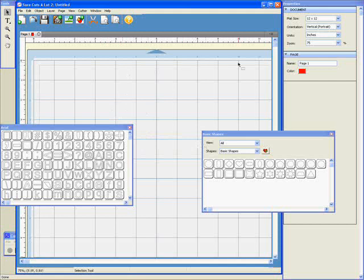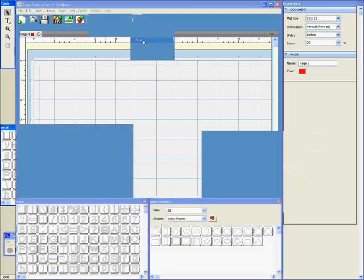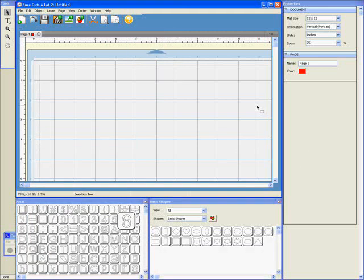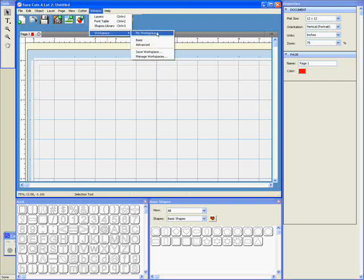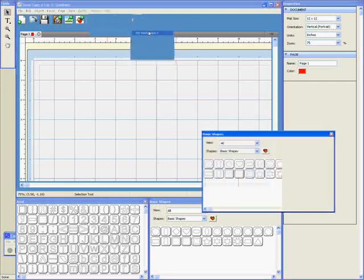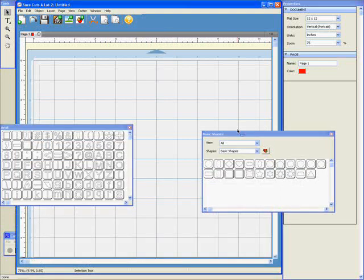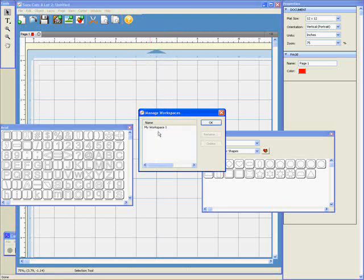If I want to go back to how it was when I started, I can go Window, Workspace, and just go to Basic, and it restores it to the default layout. And if I want to go back to the layout that I made myself, I just go Workspace, and there's My Workspace 1 that I saved, and it brings it back. If you go to Window, Workspace, and Manage Workspaces, you have a list there of all the different workspaces you've saved, and you can rename them or delete them.